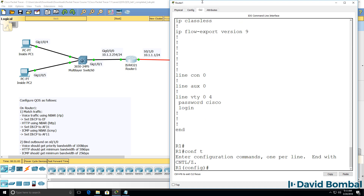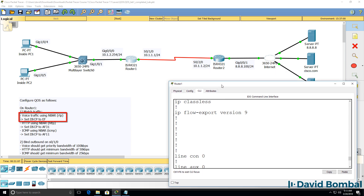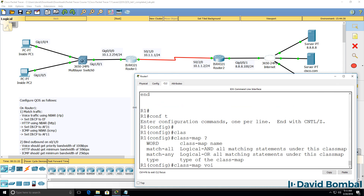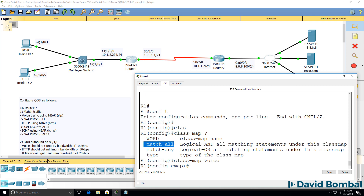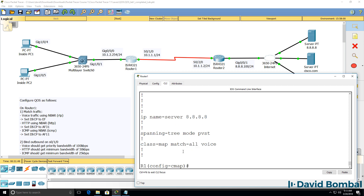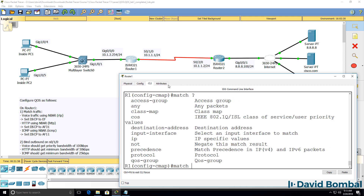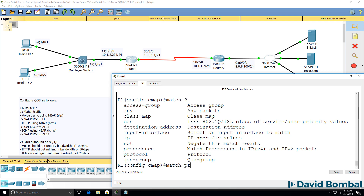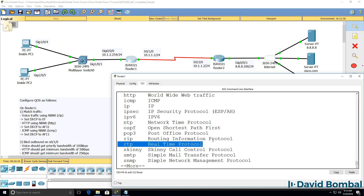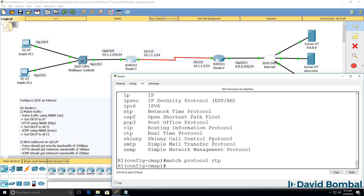So 'conf t'. We're told that we need to match voice traffic using NBAR and specifically RTP. Let's create a class map — I'll use the name 'voice'. You can specify 'match all' or 'match any', but by default 'match all' is used. In this example, we've only got a single match statement. We want to match a protocol — specifically RTP, real-time protocol. By doing that, we are leveraging network-based application recognition, or NBAR, on the router.